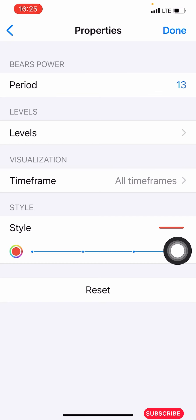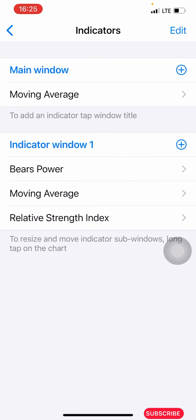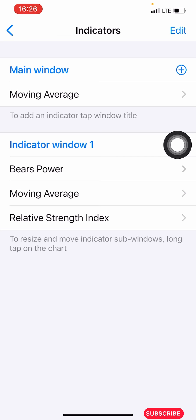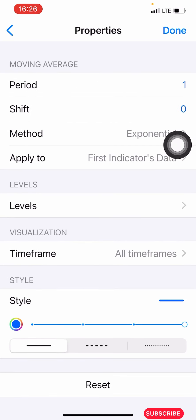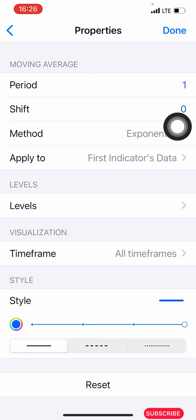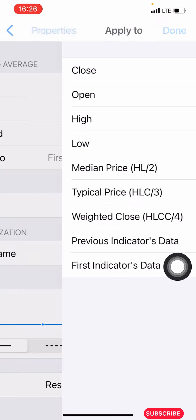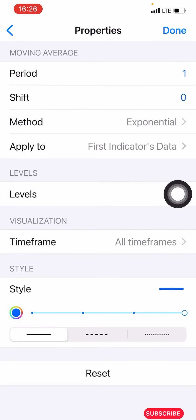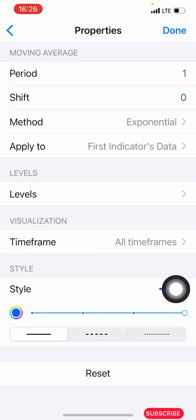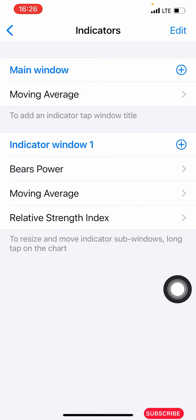The next indicator we have is the Moving Average again. You click on the second plus icon and search for your Moving Average. The properties for this one: period is 1, shift is zero, method is exponential, applied to this first indicator's data. The level you leave as it is, time frame is all time frames, pixel is four, color is blue, and click done.